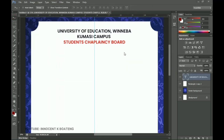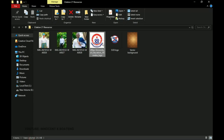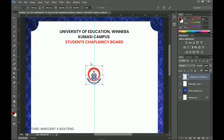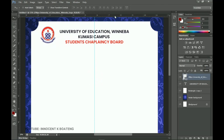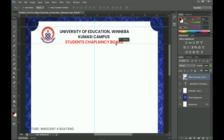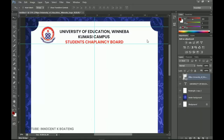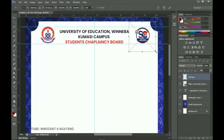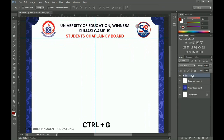Now add the logos. Go to the resource folder, drag the university logo into Photoshop and place it on the left side of the design. Apply ruler guides — one above and one below the logo — to keep alignment. Then drag the second logo in and place it at the upper right side. Group all of these and call the group 'Heading.'